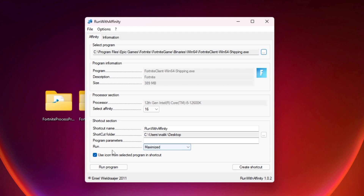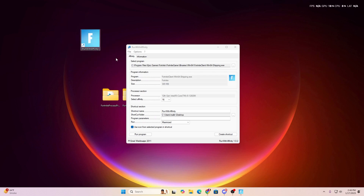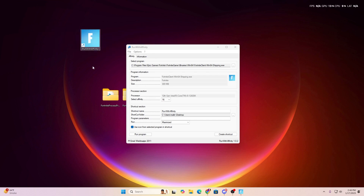Make sure to change the running mode to Maximized from the drop-down. Then click the Create Shortcut button, hit OK, and you will find the Fortnite Launcher shortcut. Next time you want to launch Fortnite, use this shortcut.